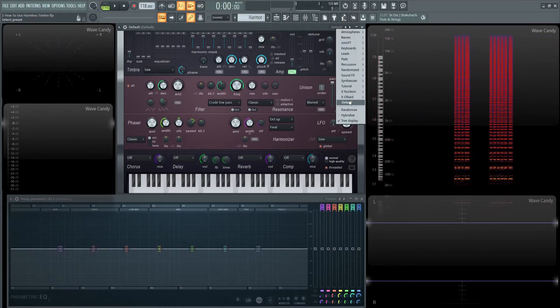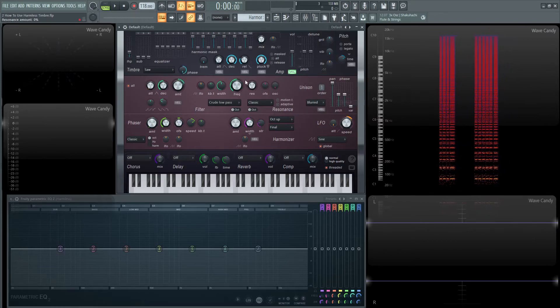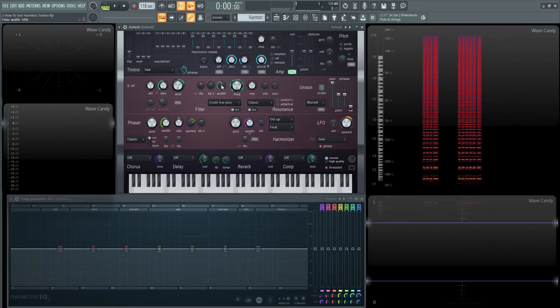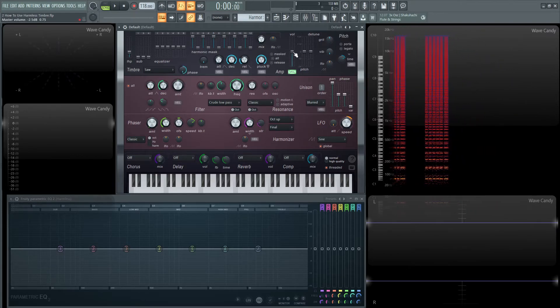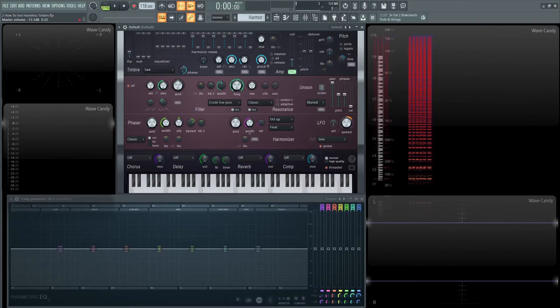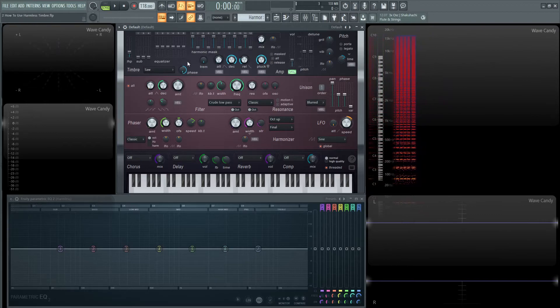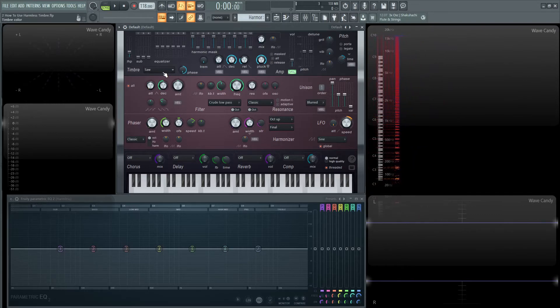So let's take a look at our waveforms. Go back to default. Just bring our cutoff all the way back, hold alt and clear our filter and bring this down. So our first waveform is going to be our standard saw.